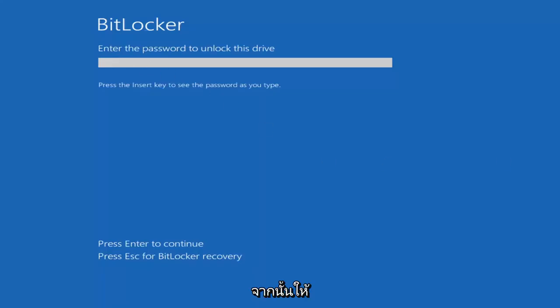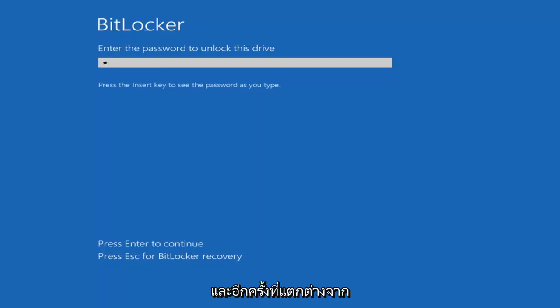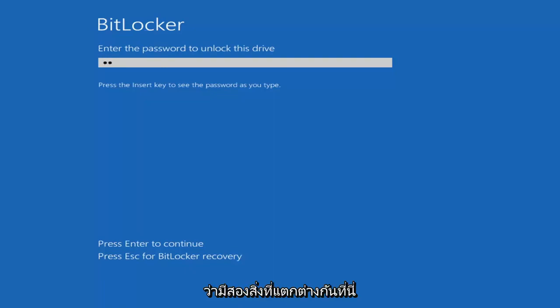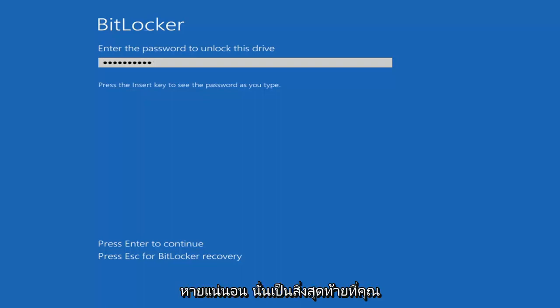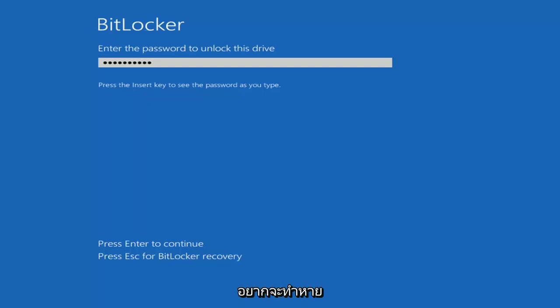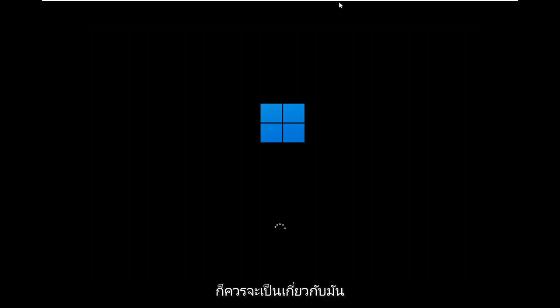At this point go ahead and insert your password. Again that's different than your recovery key. So just keep that in mind there's two different things here. You've got a password then you have the key. You definitely don't want to lose the key. That's the last thing you want to lose. Go ahead and hit enter and that should be about it.